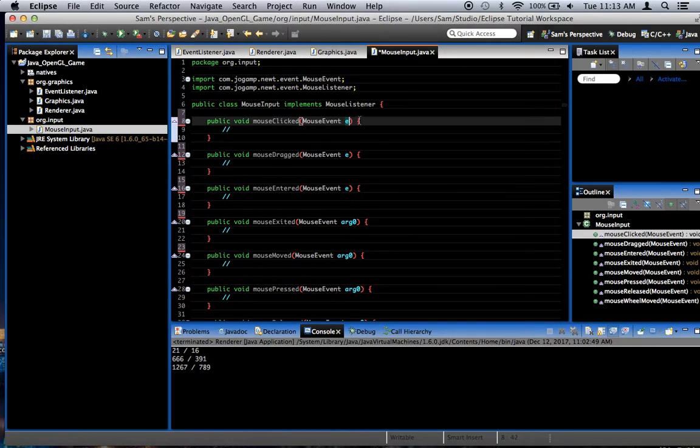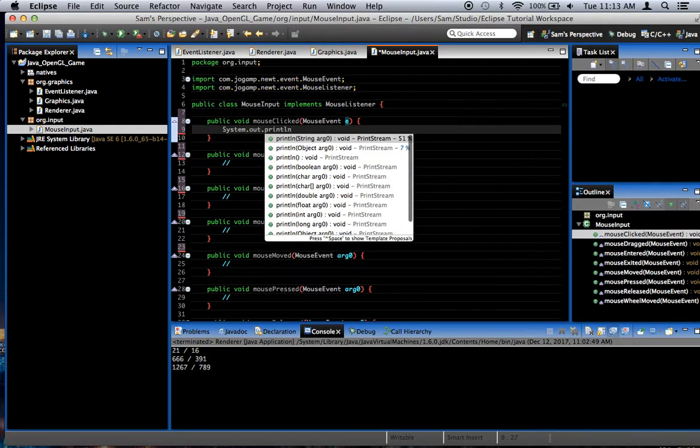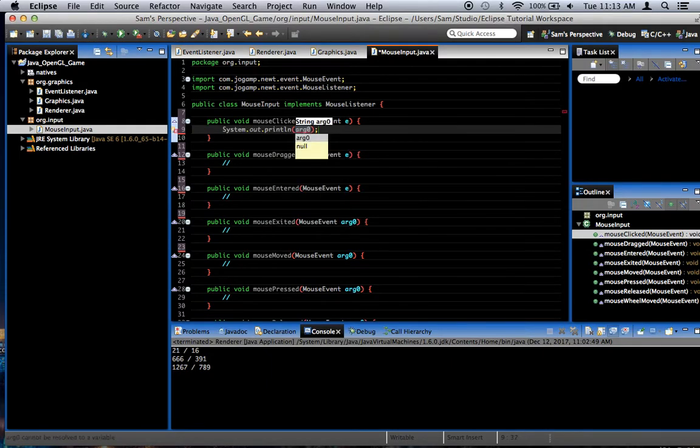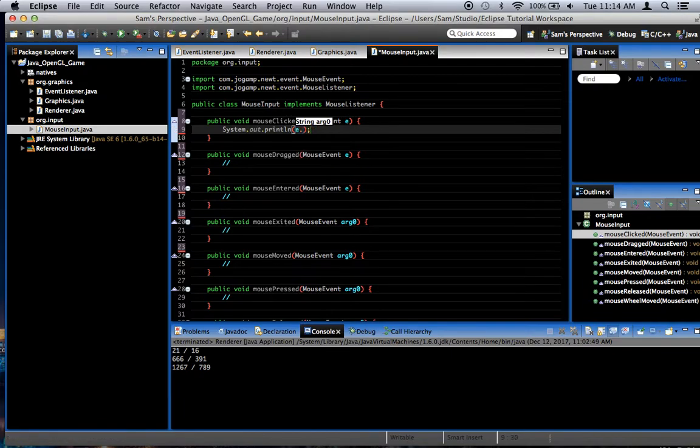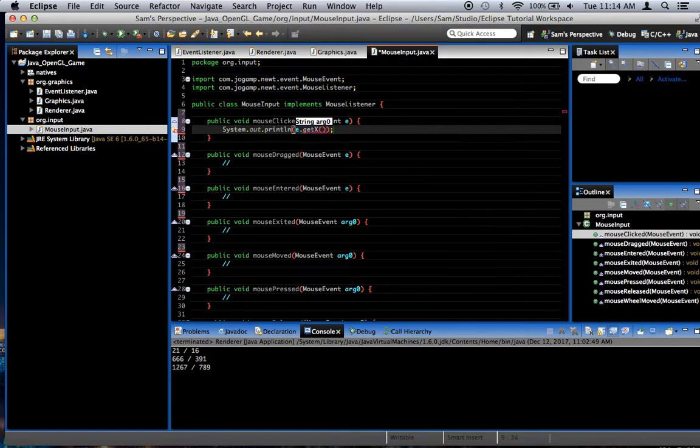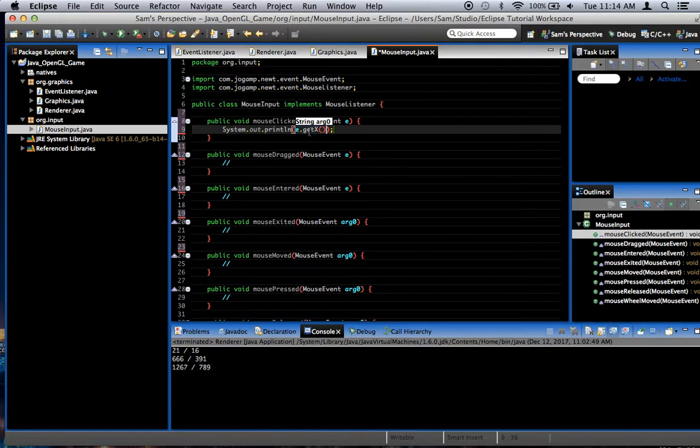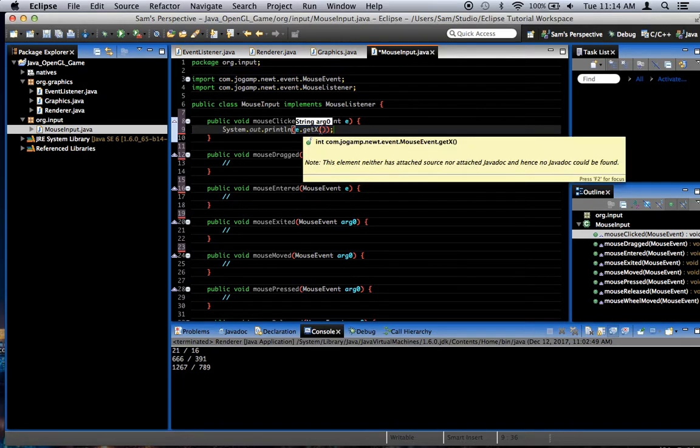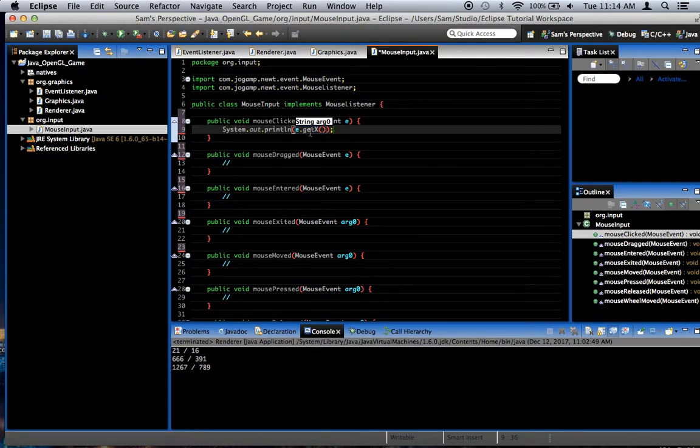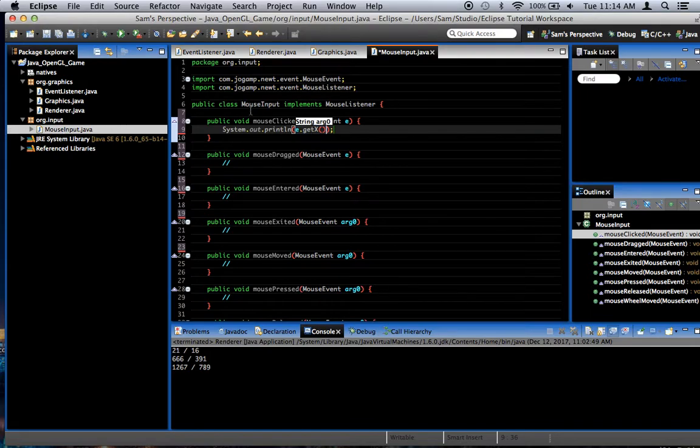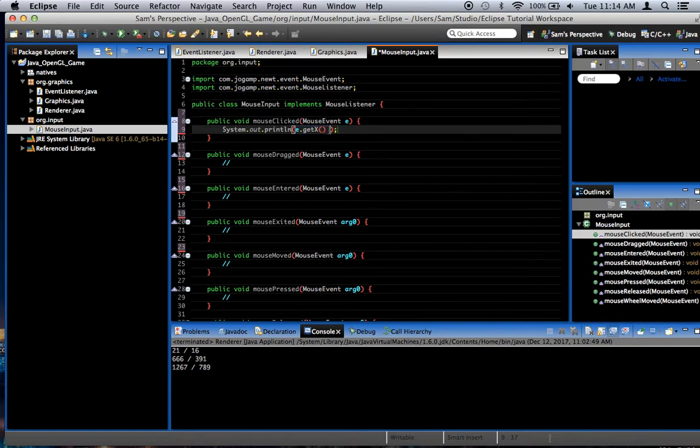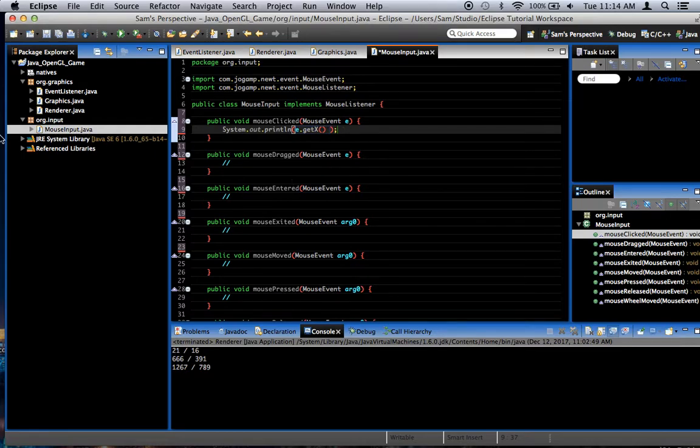And then mouse wheel moved detects mouse wheel movement. They all take a mouse event parameter. That's where we're going to get the actual information that helps us do things. Like in mouse clicked, for example, we're going to say system.out.println e, which is our mouse event, dot get x. That gets the x position in the window. As far as I know, it's in the window. And if x is zero, we're all the way to the left of the window. If x is whatever the maximum pixel size of our screen is, then it's kind of pixel dependent, I think.